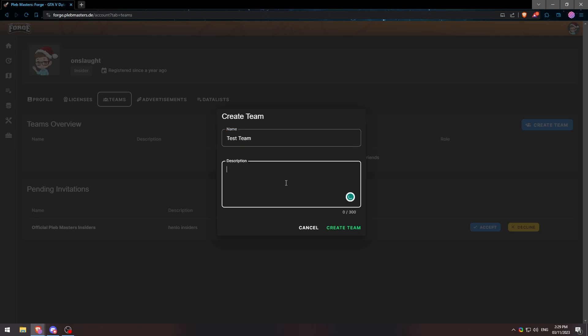You can leave down a description for whatever reason if you're trying to do a specific team for a specific reason you can put down here. We'll put just Testing and we'll hit Create Team.